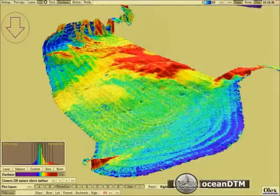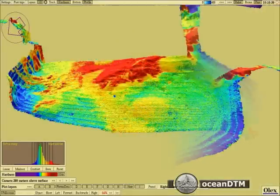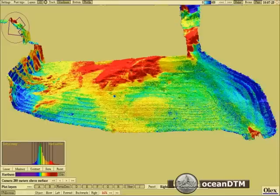And another example from Trondheim in Norway — this time less topography, but just as much difference in the backscatter.